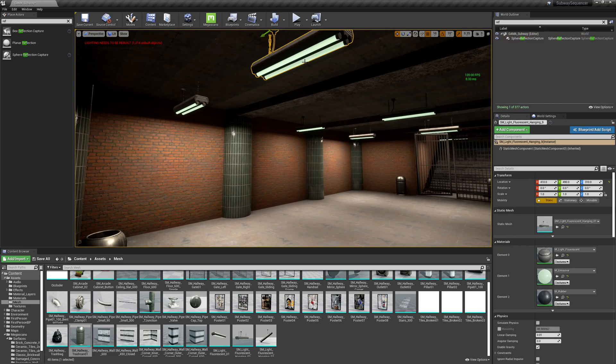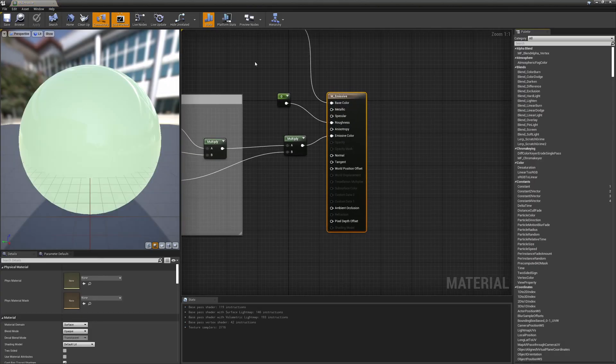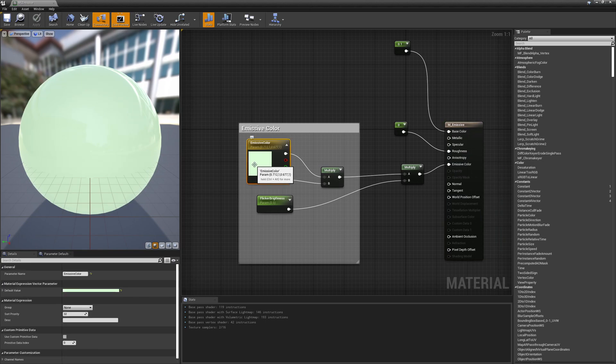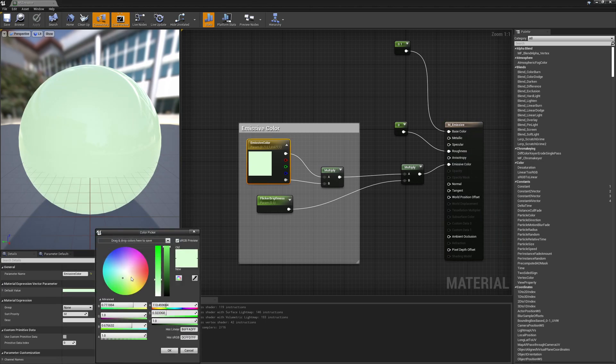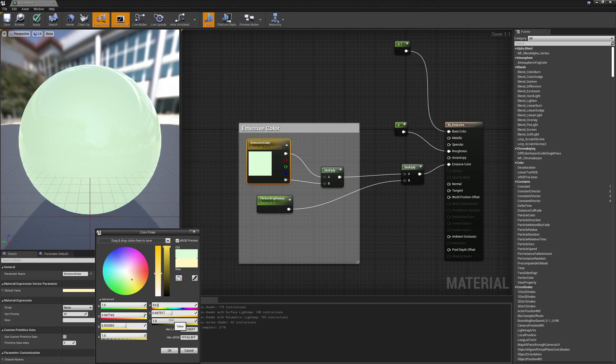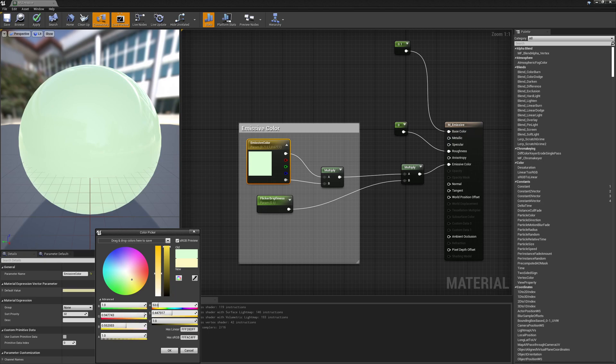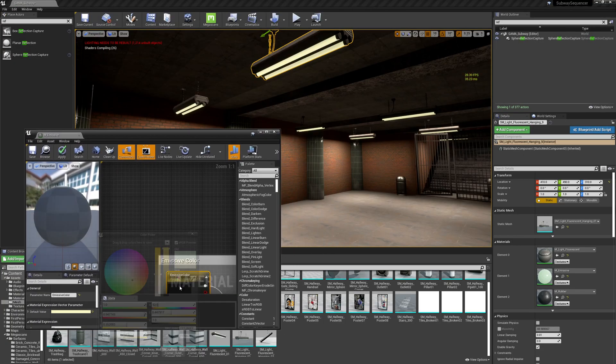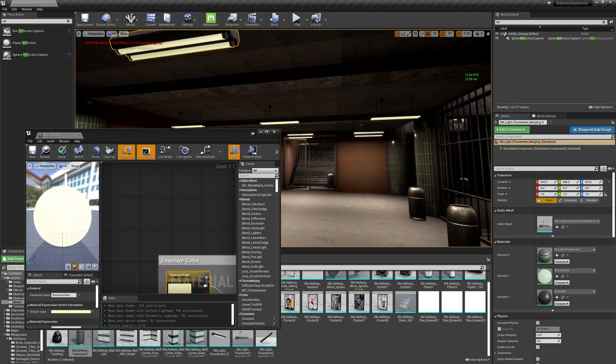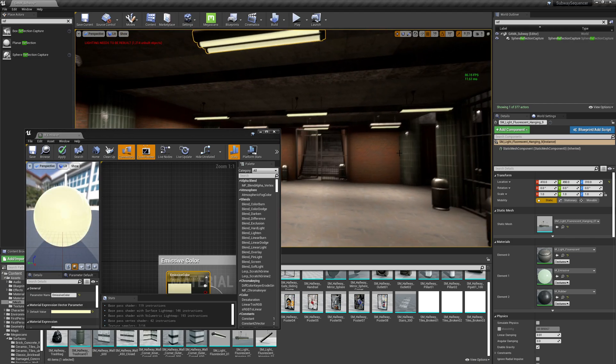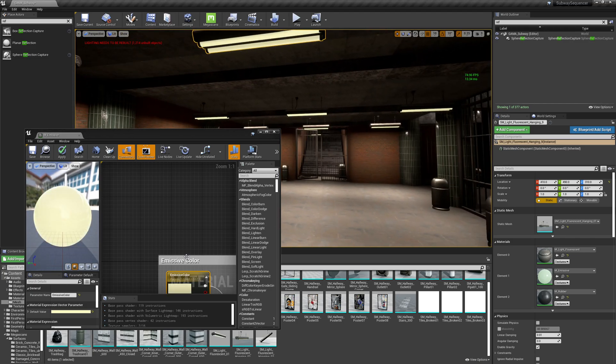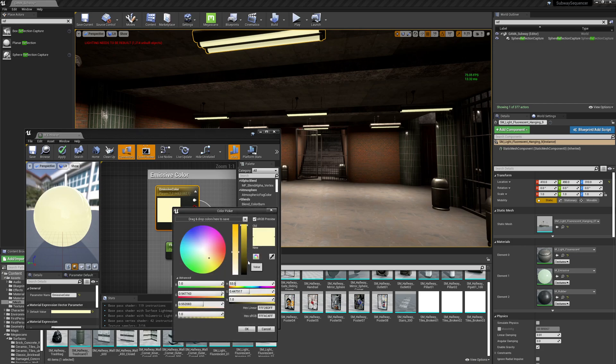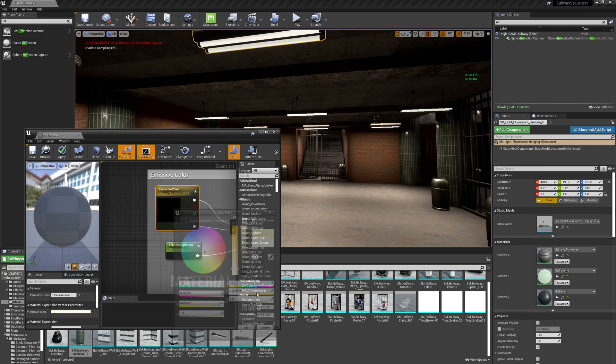While I'm here, I'm not liking the color of this green. So I'm going to select this lamp and here in this M emissive, I'm going to open this and I'm going to simply change the color to something more yellowish. Maybe something like that. Or even more white.